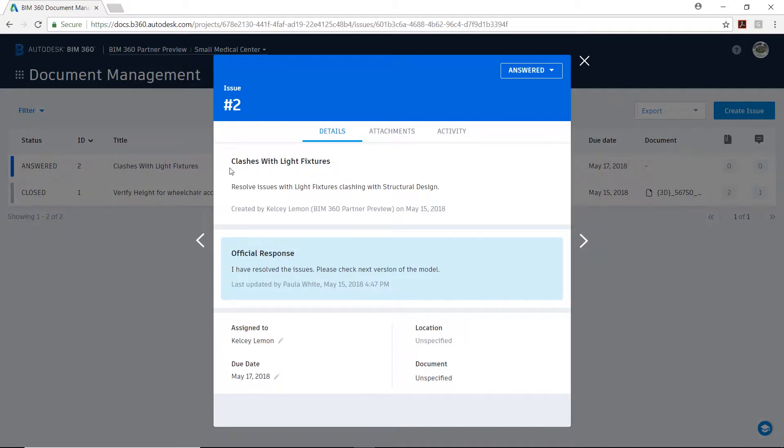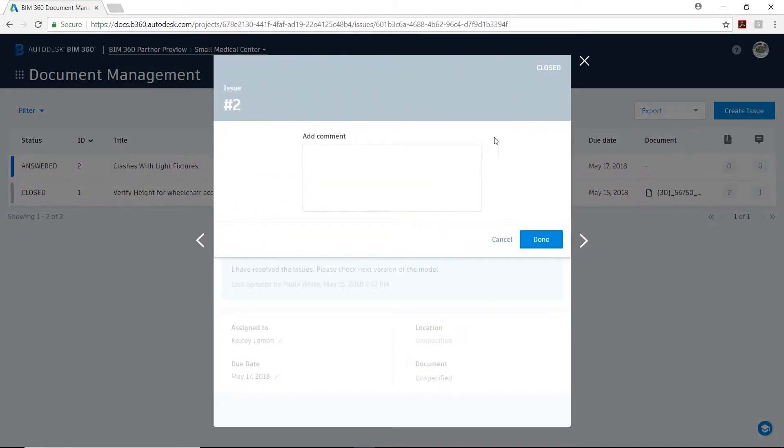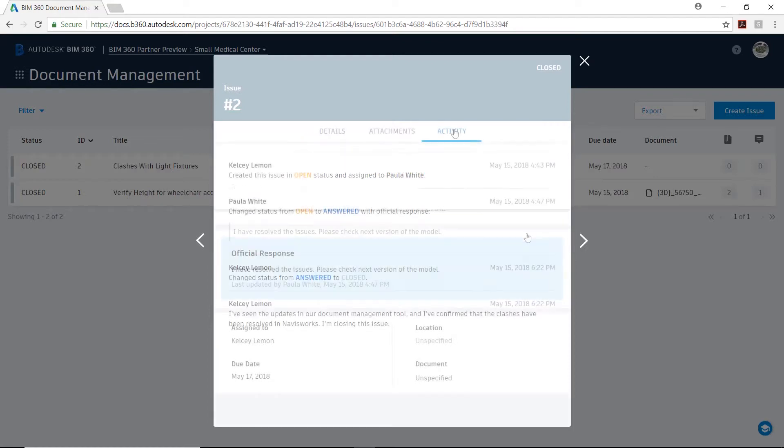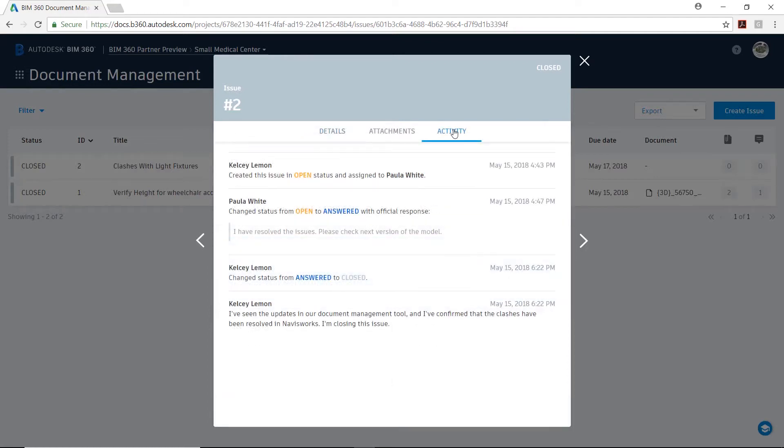Satisfied that the structural and MEP designs are properly coordinated, the project manager closes the issue in BIM 360 docs, and the resulting record of communication between both design teams on this issue is stored.